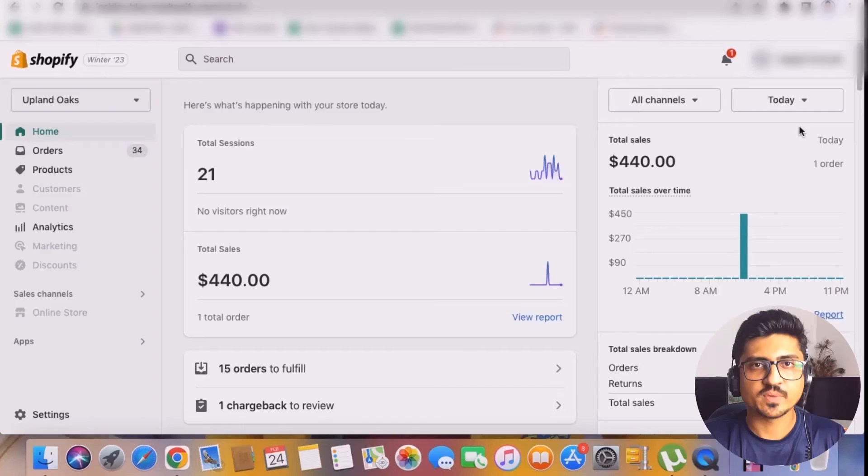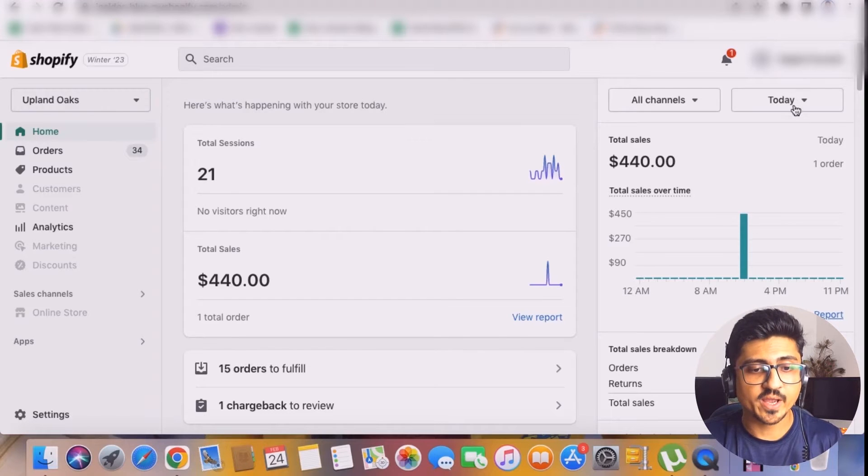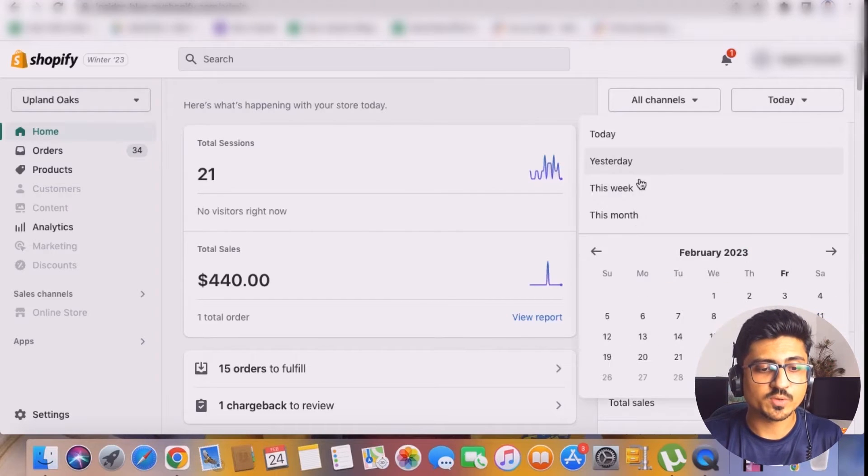If you're excited to learn this method and implement it on your Shopify store to get more sales, keep watching this video completely till the end without skipping any part. As you can see, this is my today's sales for Shopify, and if I put the filter for the past month —